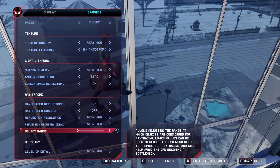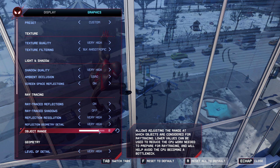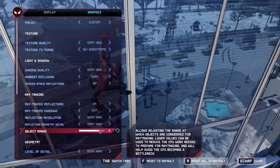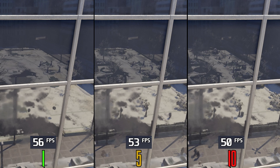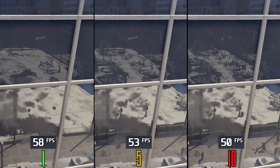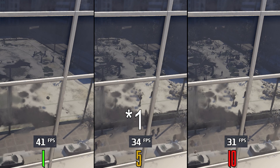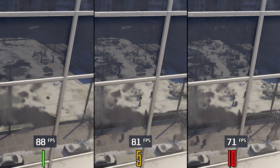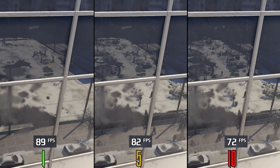The last RT reflections option is object range, which controls the range at which objects are considered in reflections — the higher the slider, the more objects appear in reflections. When GPU-bound, going from 0 to 5 drops FPS by 8%, and to 10 around 13%. When CPU-bound, going from 0 to 5 drops FPS by 9%, but to 10 a big 20%. This really depends on your CPU, so you should experiment with each value to find the best performance.